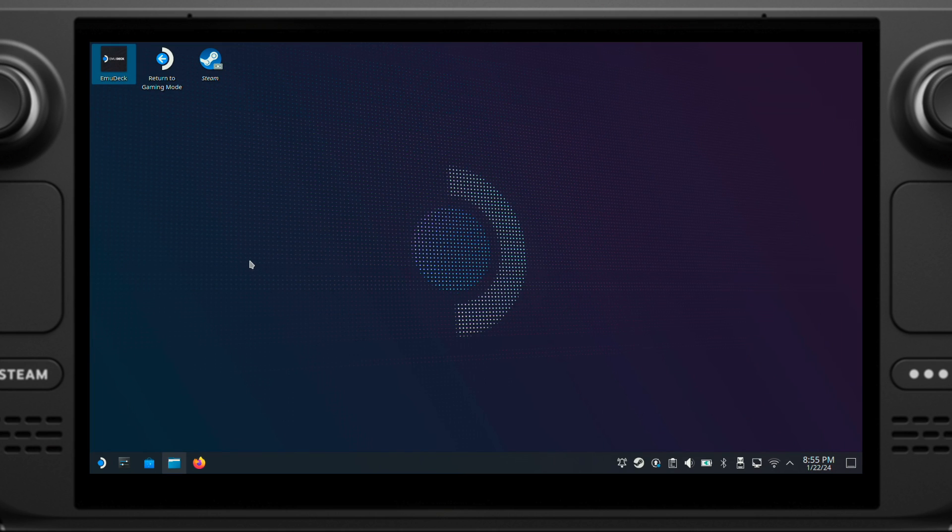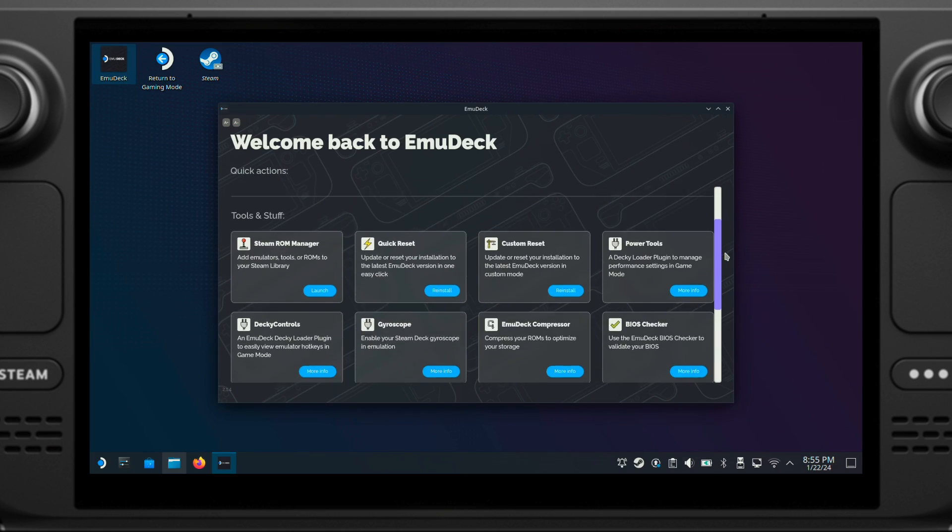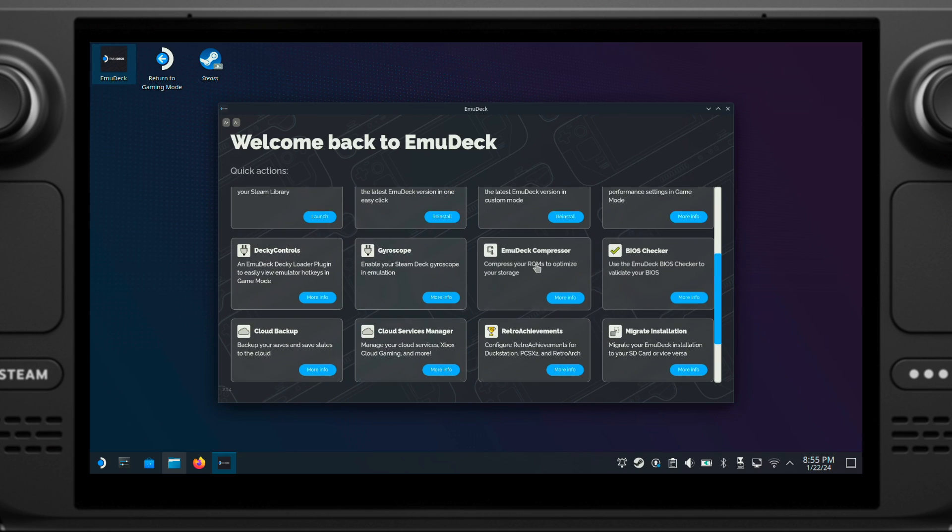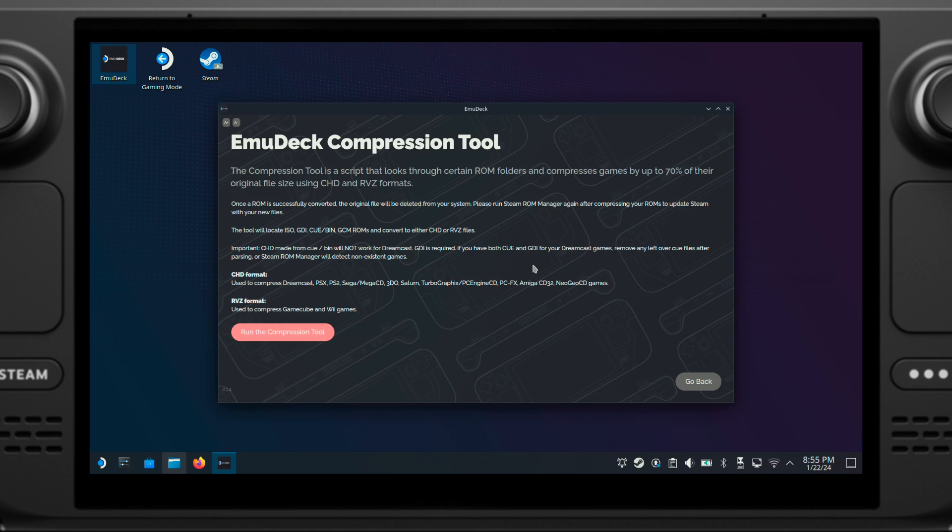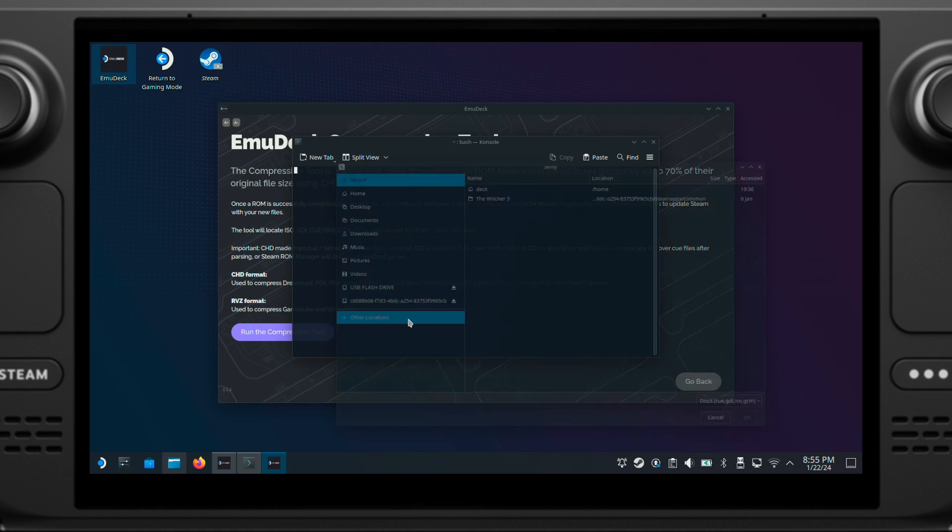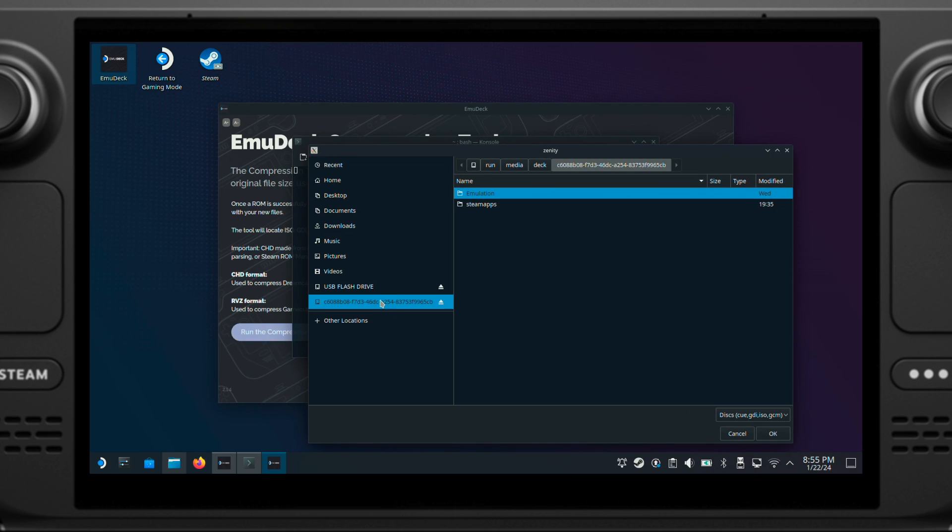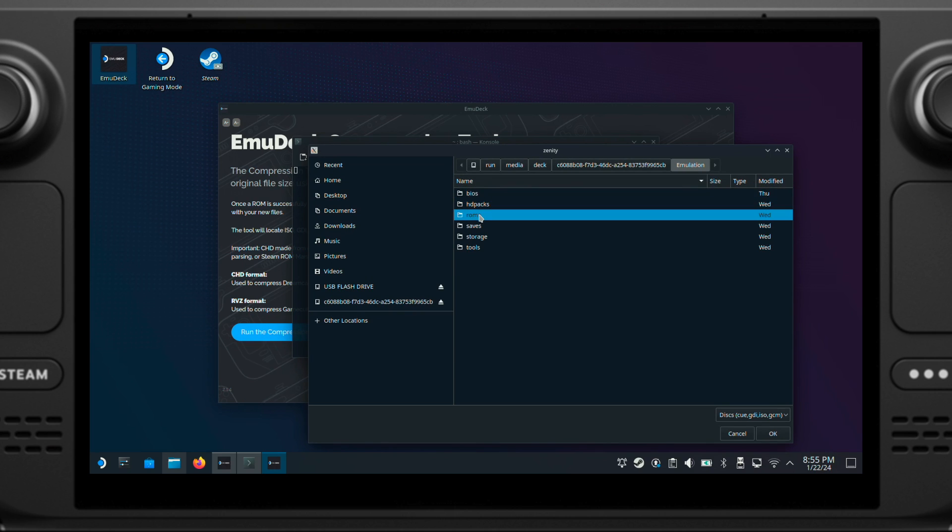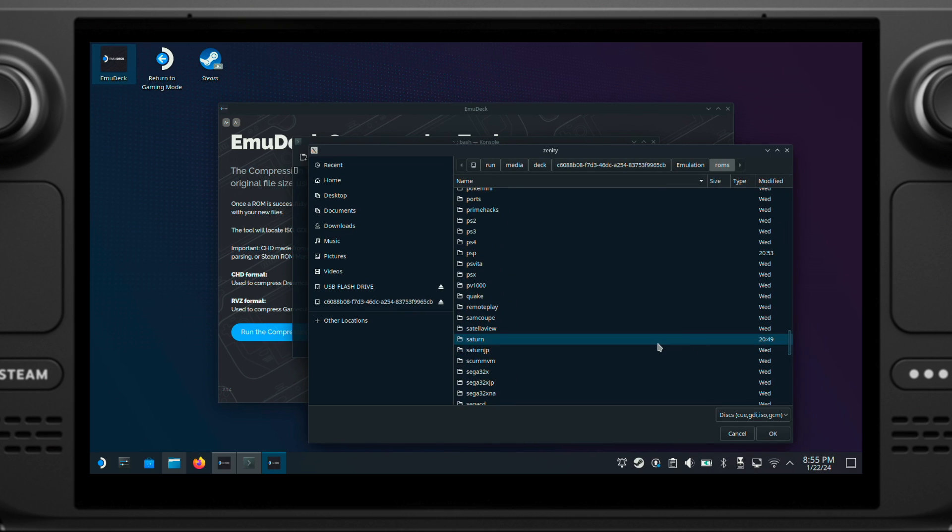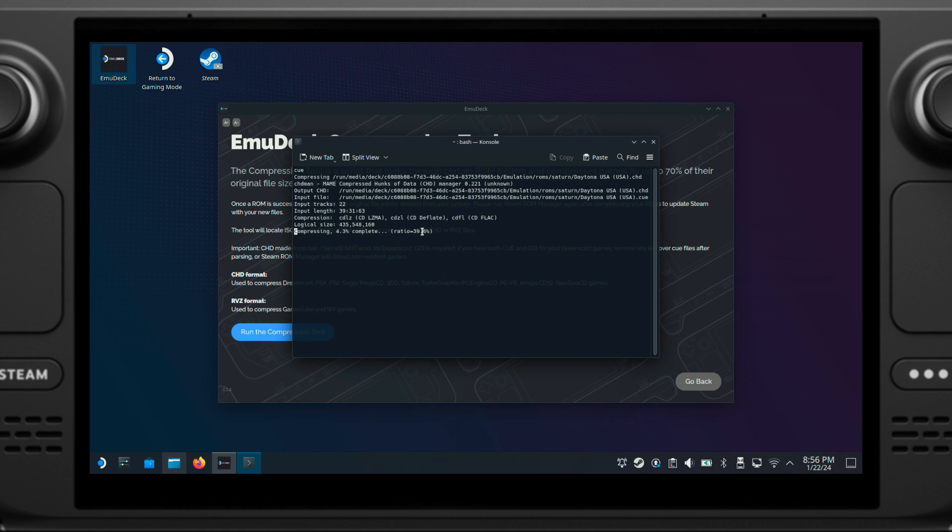Go to your EmuDeck. Then click on EmuDeck Compressor. Click on Run Compression Tool. Make sure you select Pick a file here. Then navigate to where your CUE and BIN files are located. So here I will pick my Sega Saturn ROM folder. Then click OK. And keep clicking OK. Now the compressing process started. It will take a while.